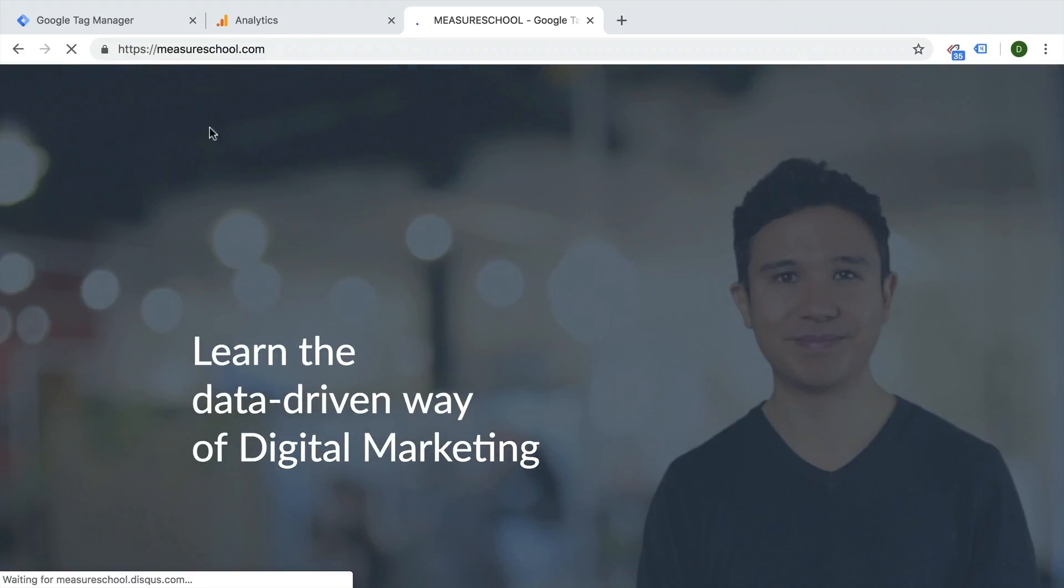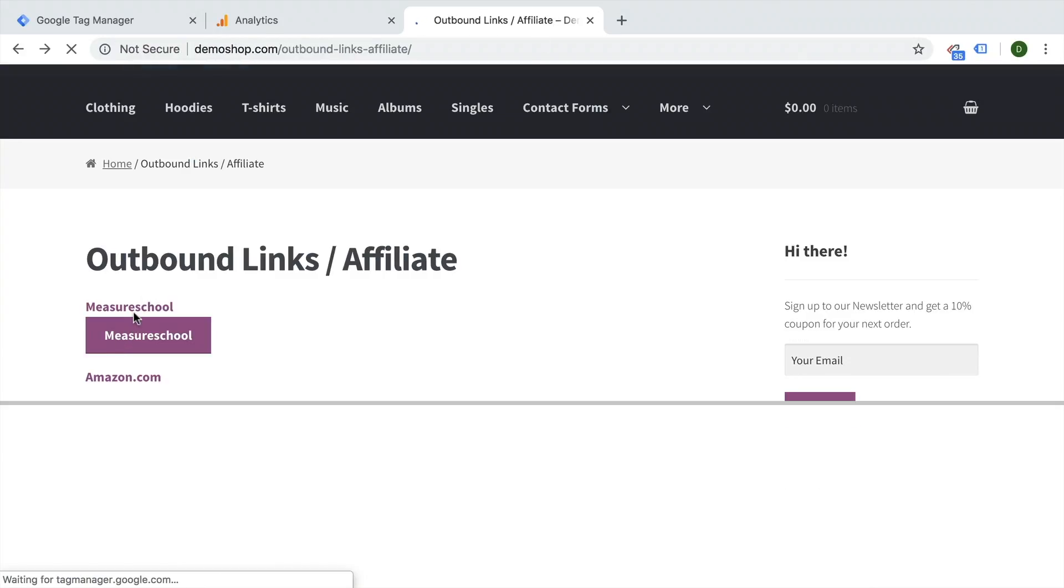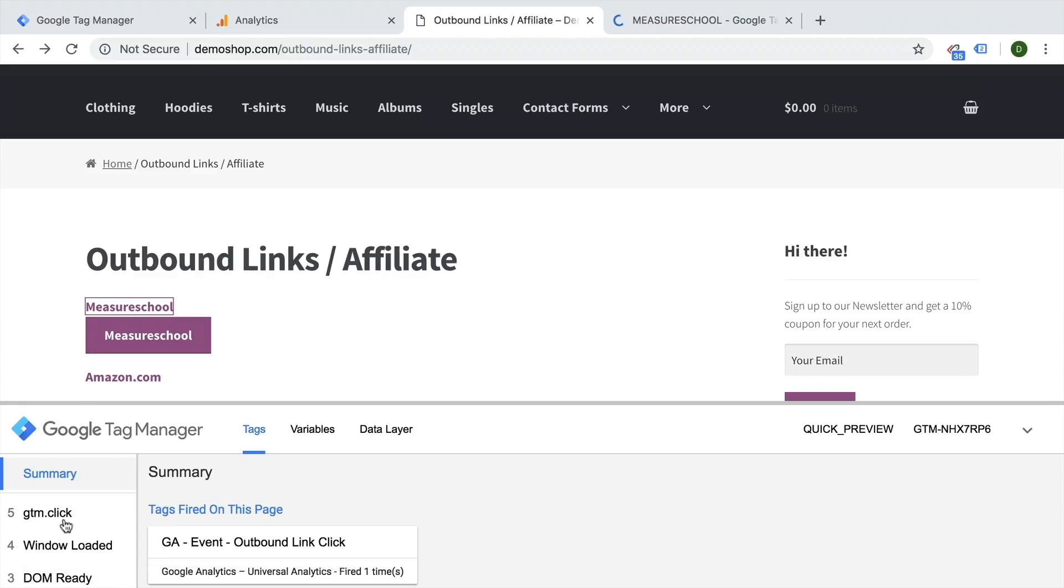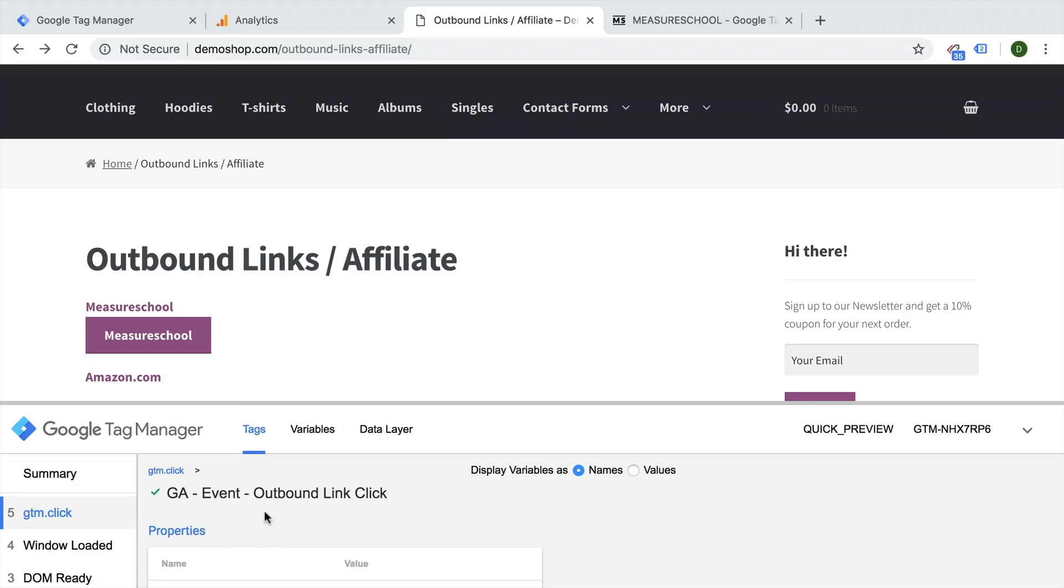I'm getting redirected to measure school. Now let's do this all with the command key pressed, so we see the event inside of our preview and debug mode. Here's our GTM link click and we see our event outbound link click has fired.